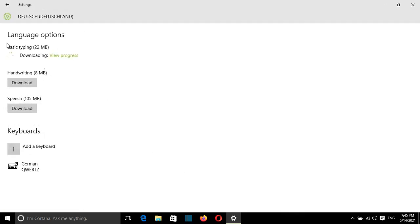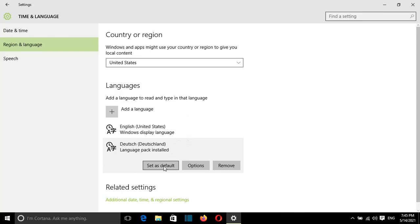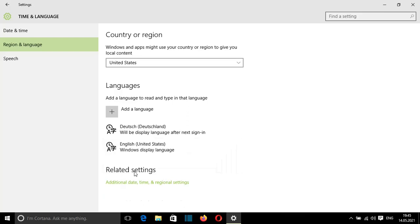Here it is showing me that it is downloading the language package. Once it's downloaded the package, I'll go back to the settings, and from here, I'll select this language to be the default one. I'll click on Set as Default.